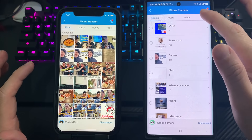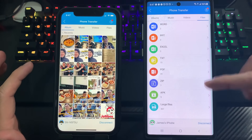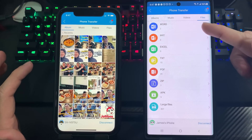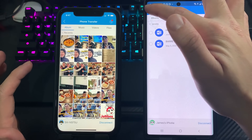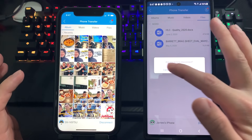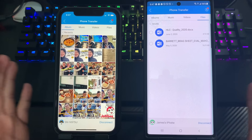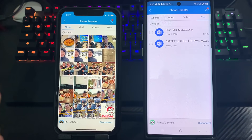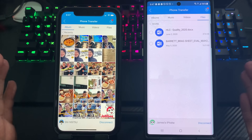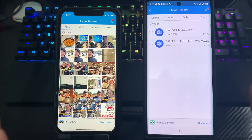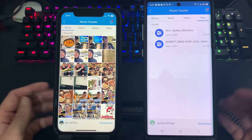You can also do the same thing for other file types. For example, I have some Word documents here — if I want to transfer those, I do the same thing. You can also transfer videos the same way.